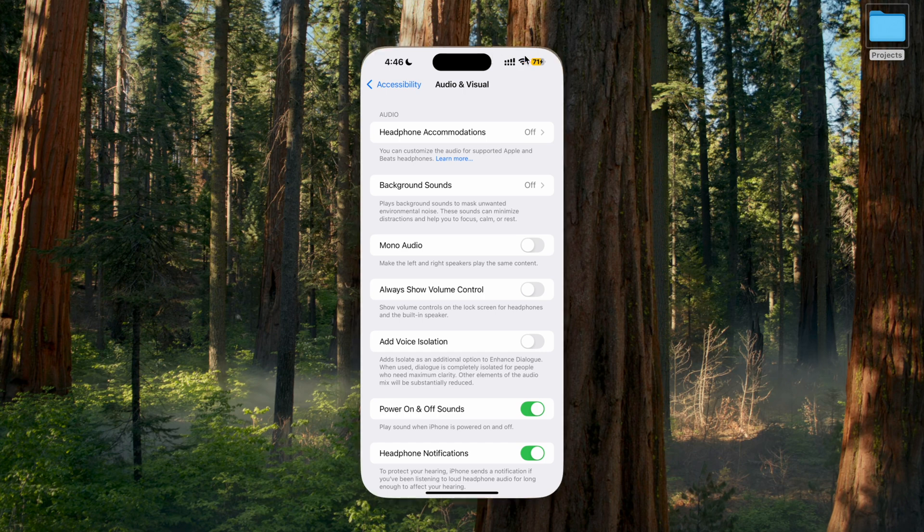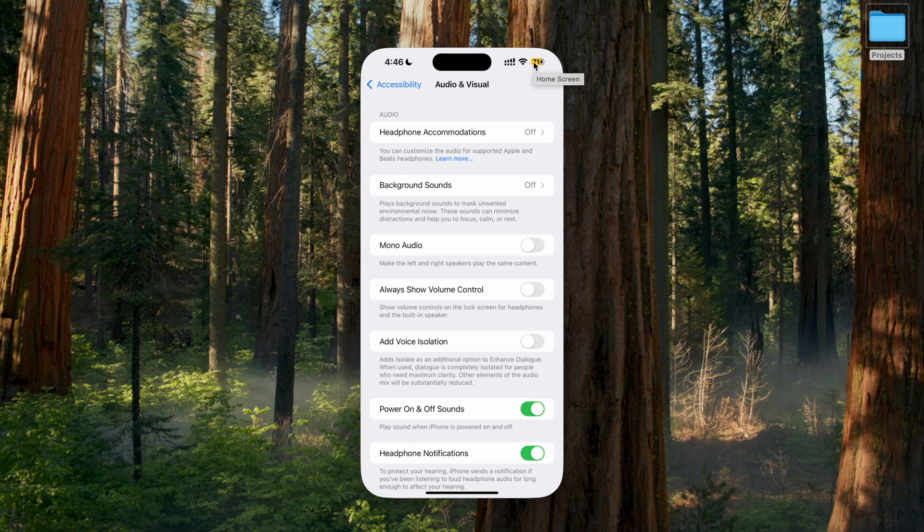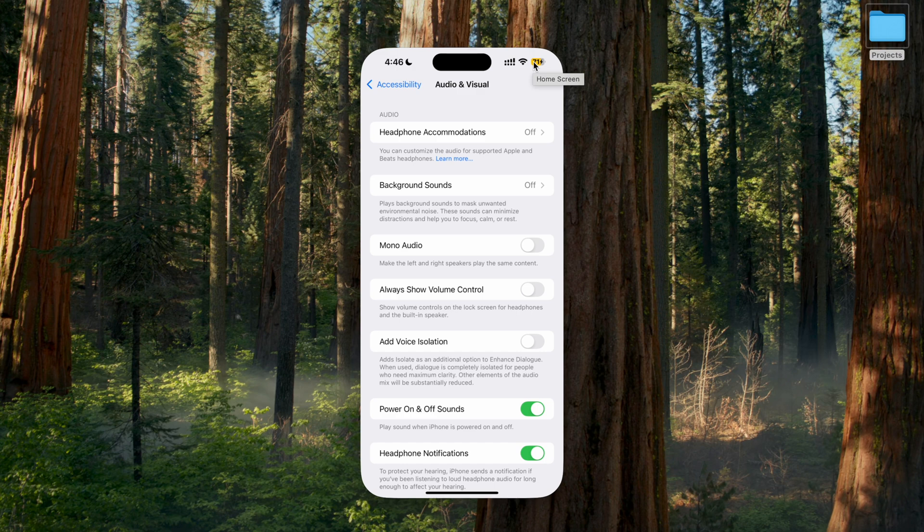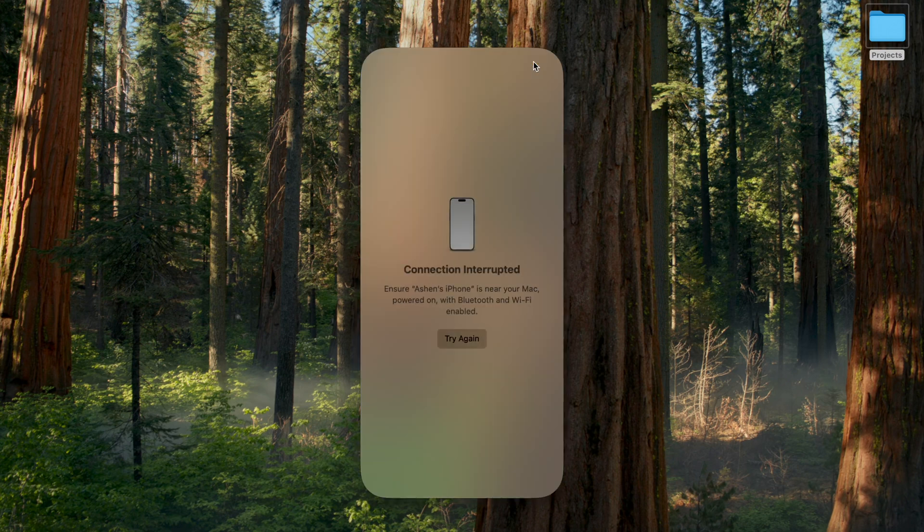So just now I'm going to turn off my device and you can listen to that sound. Okay, I'm going to switch it off. You hear that? It turned off. Now I'm going to turn it on again.